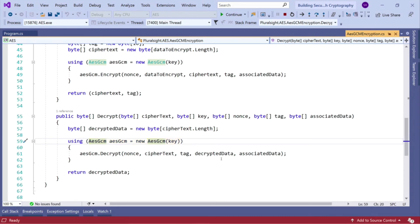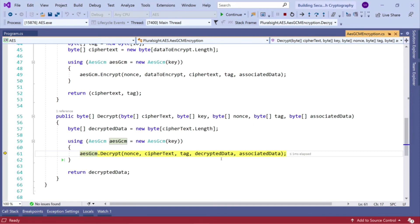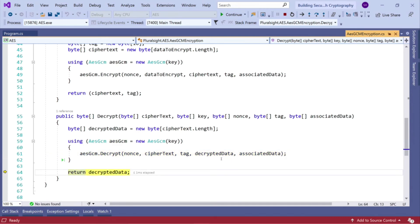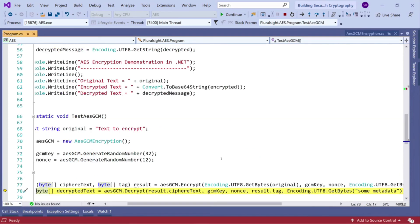Construct AESGCM, passing the key in as a constructor. Then we call decrypt by passing in our nonce, the ciphertext, the tag, our empty array that we want to populate and our associated data. Then we call decrypt, which gives us our decrypted data.